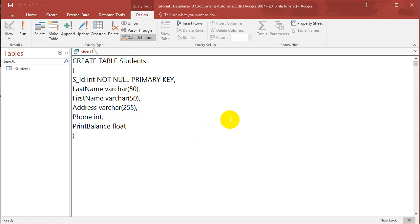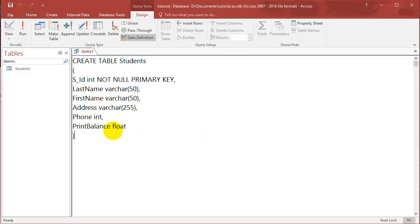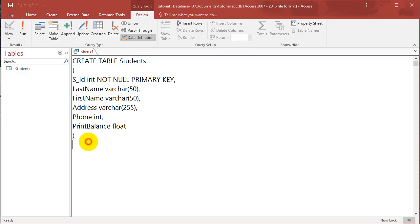Hey guys, Eddie the Magic Monk here. Last lesson we ran a query for creating a table. We created a table called Students with integer primary key student ID, last name, first name, address, phone number, print balance, and so on.